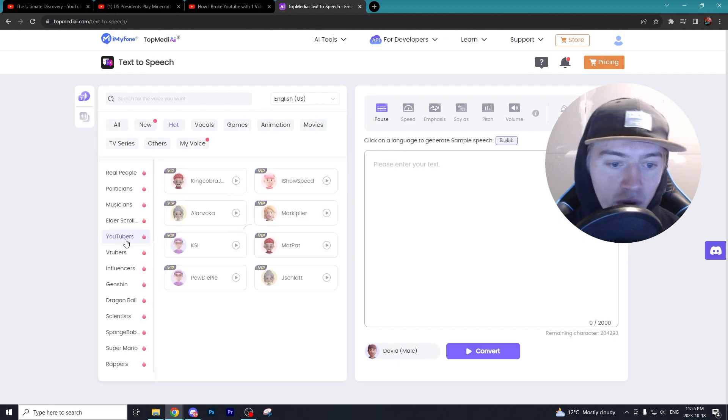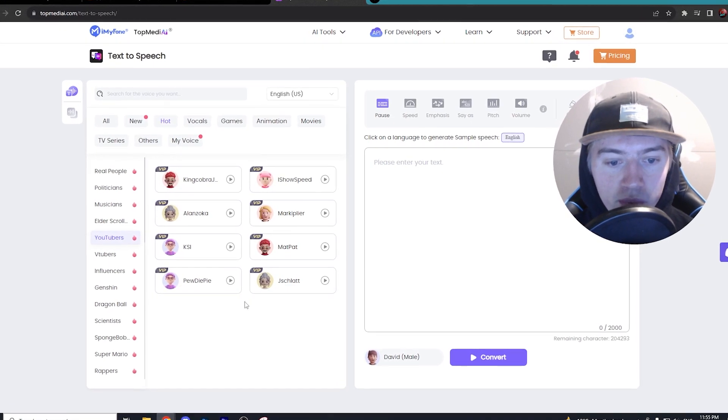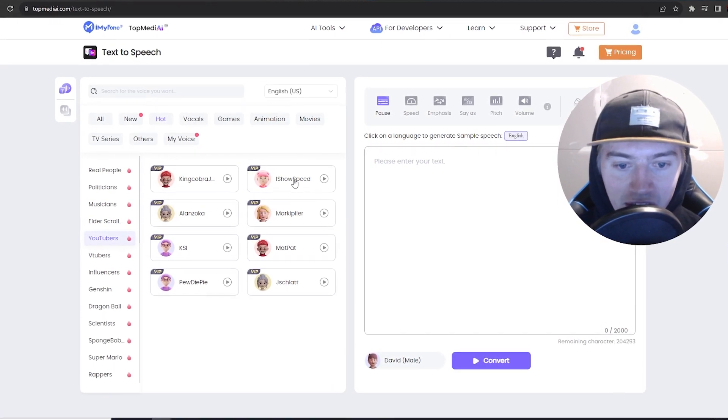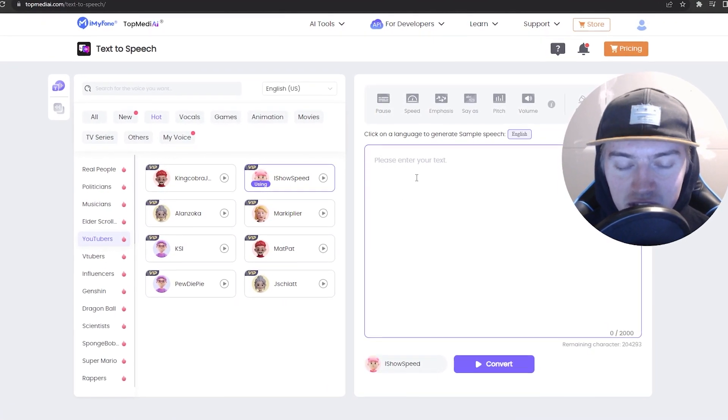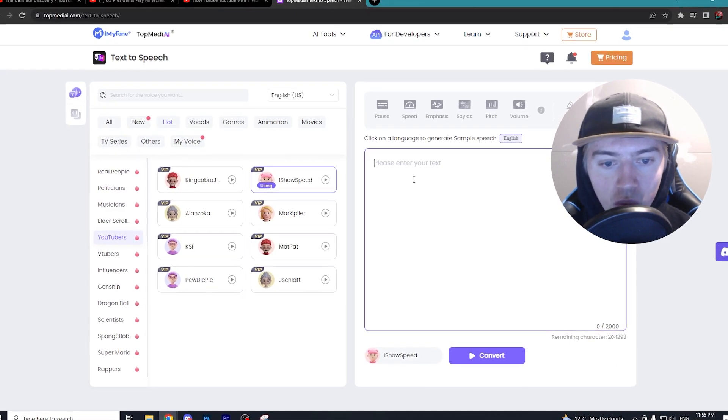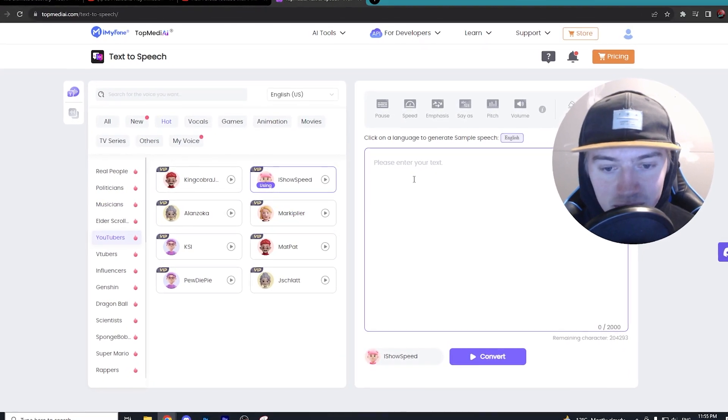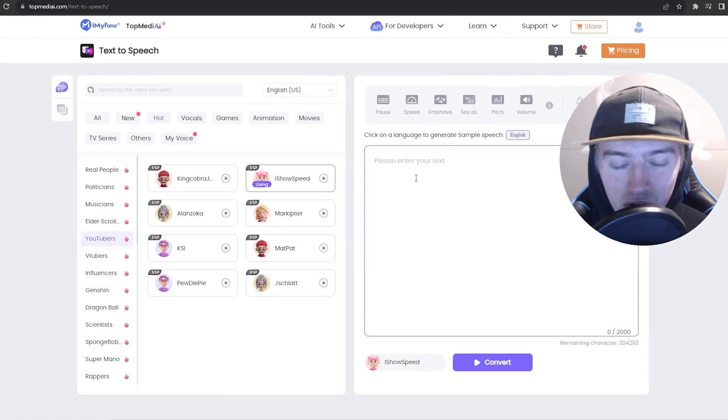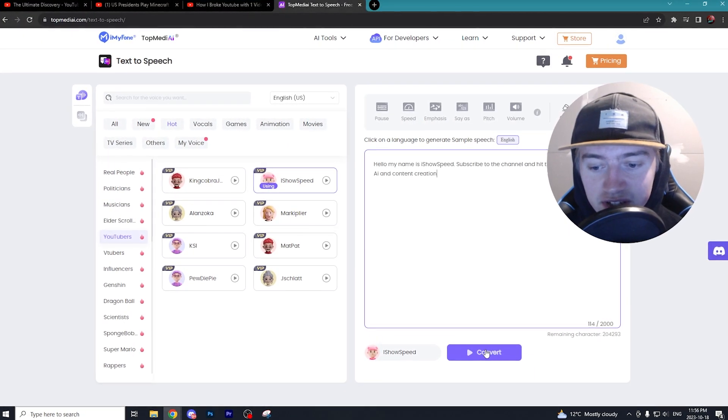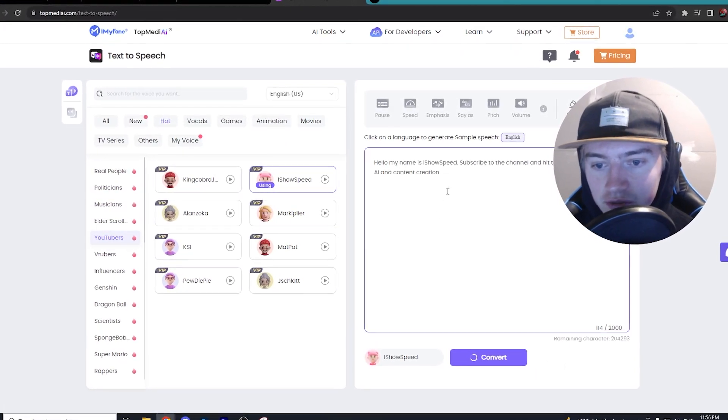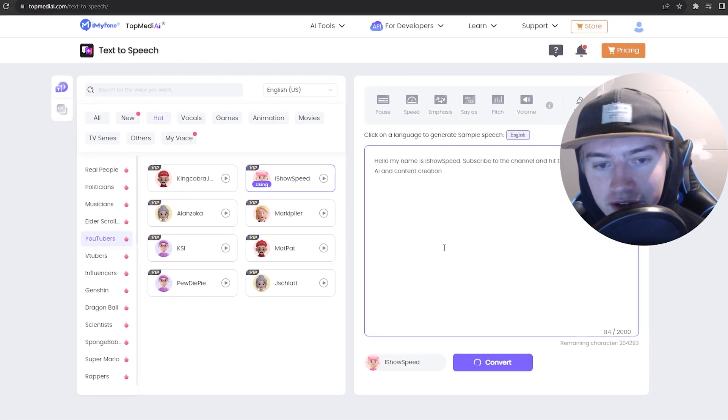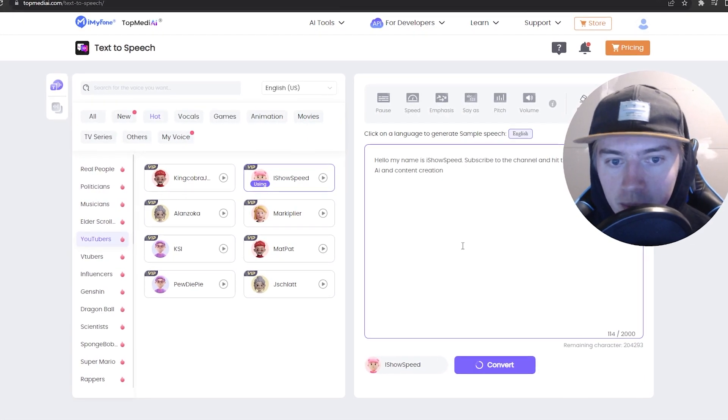We're just going to run with a YouTuber here and pick iShowSpeed. I have a pretty good idea of what iShowSpeed sounds like, but let's go ahead and put in some text to show you how it works. I'm just going to select convert here, and it's going to convert the text that we inputted into the program.